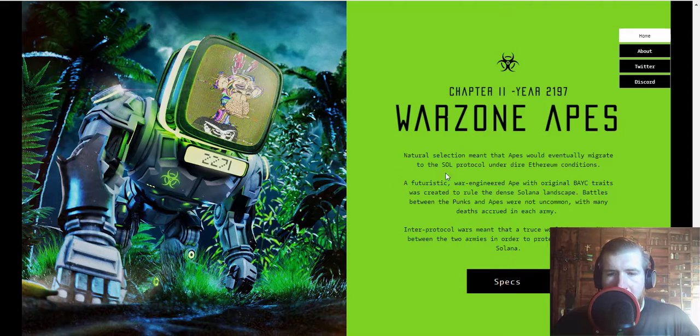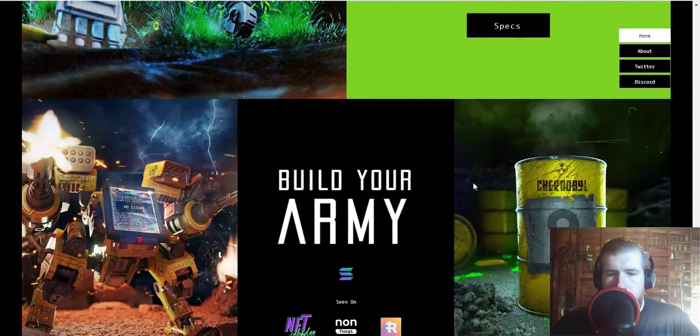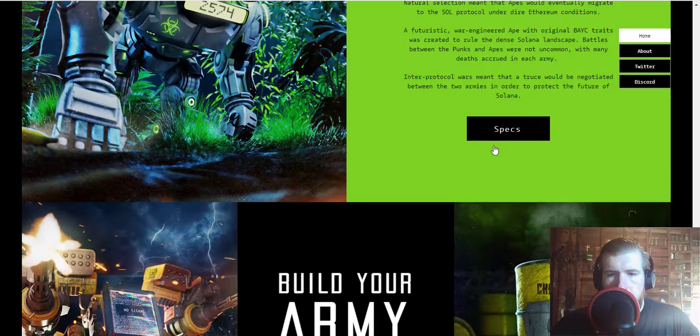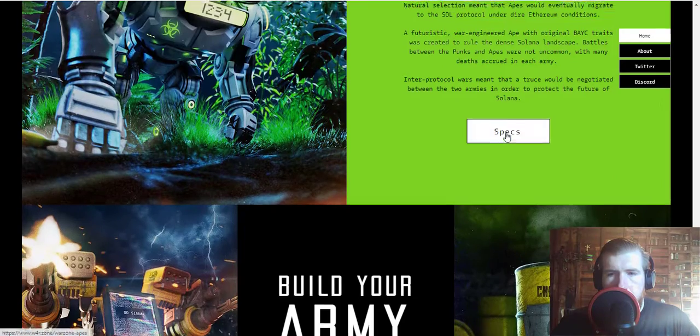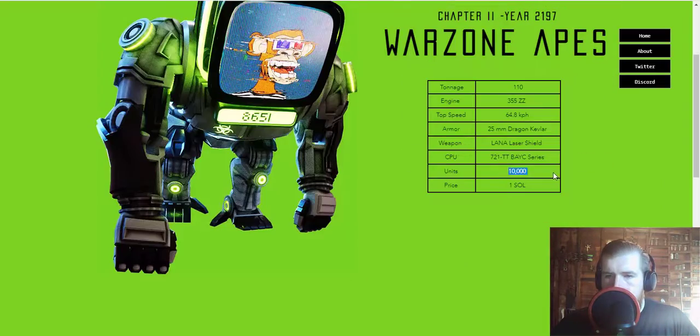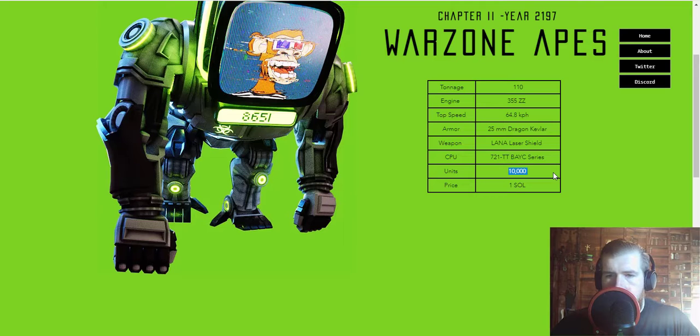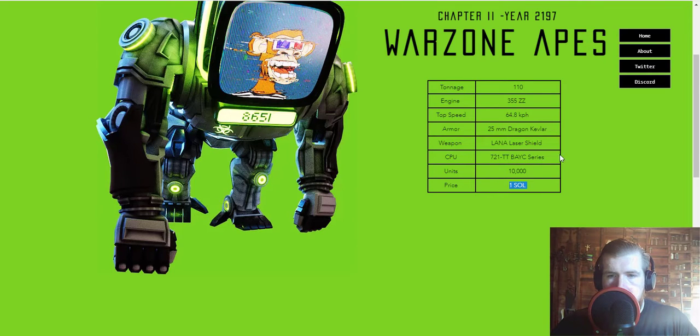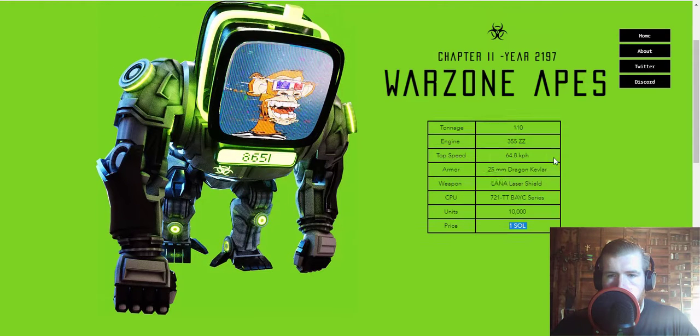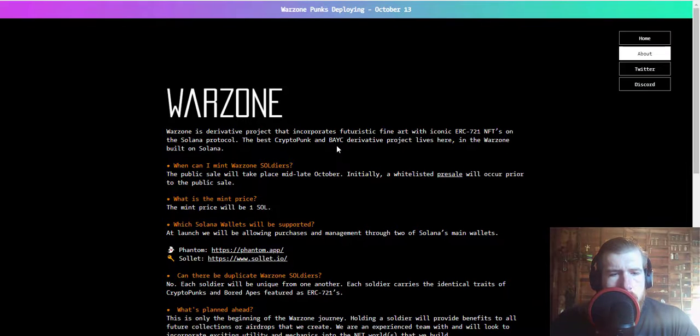Let's see what the specs are for this. All right, so we're going to have 10,000 more of these, they're also going to be going for one SOL.